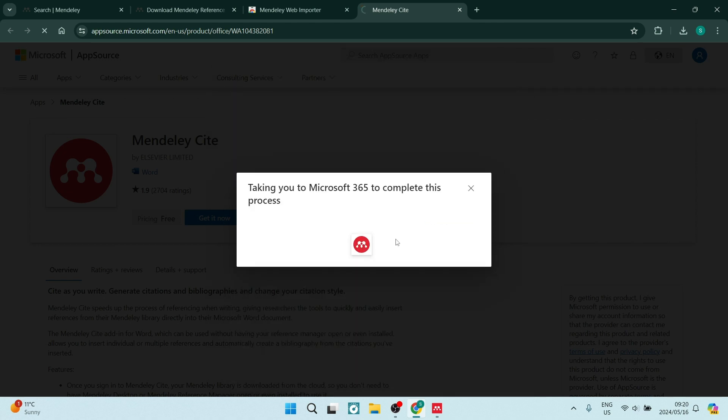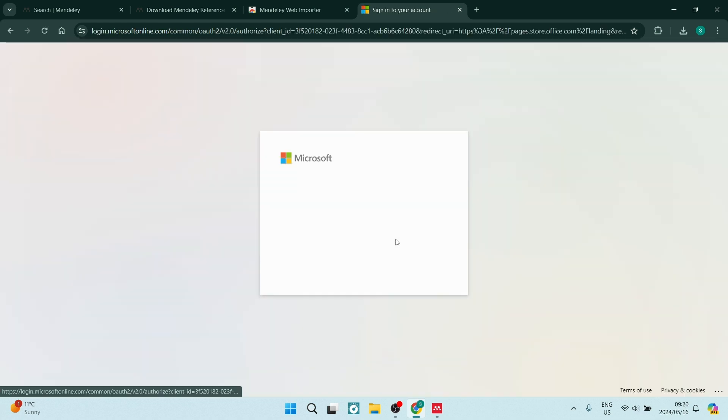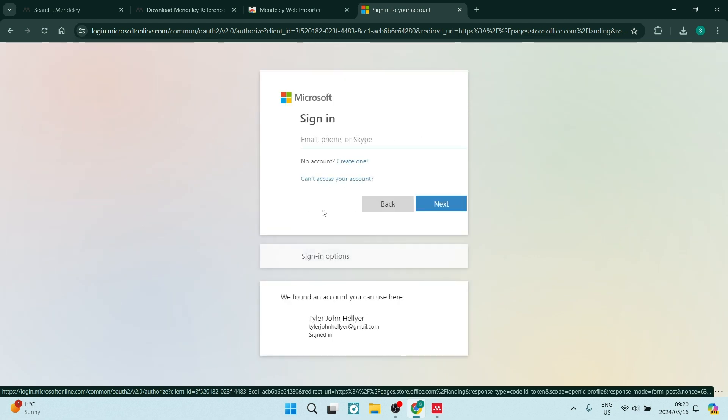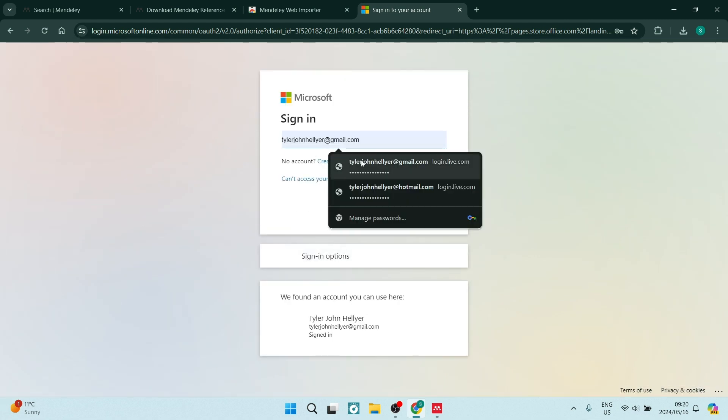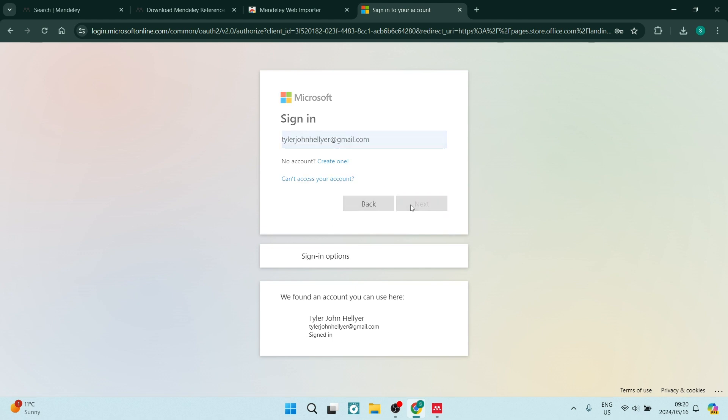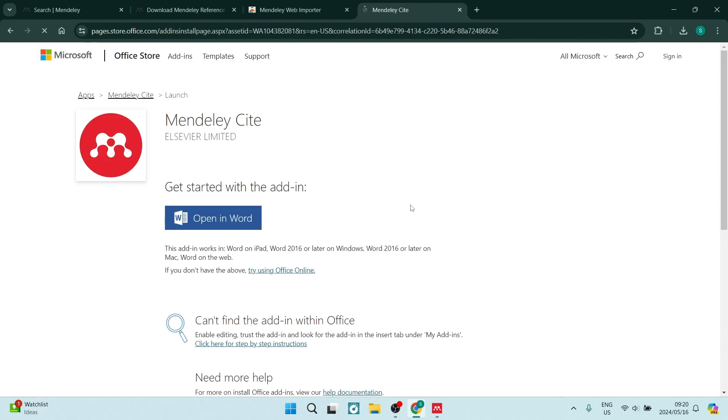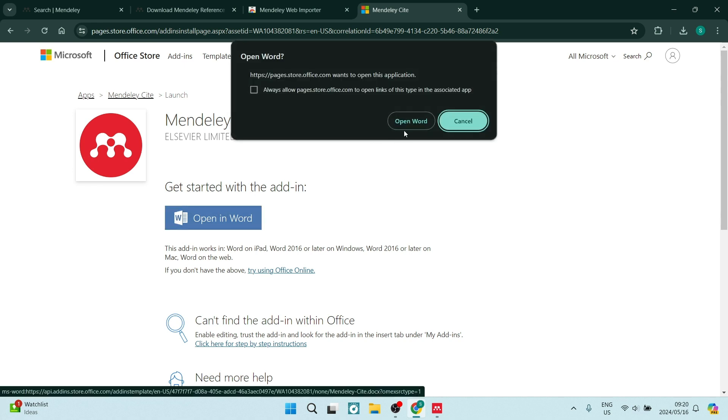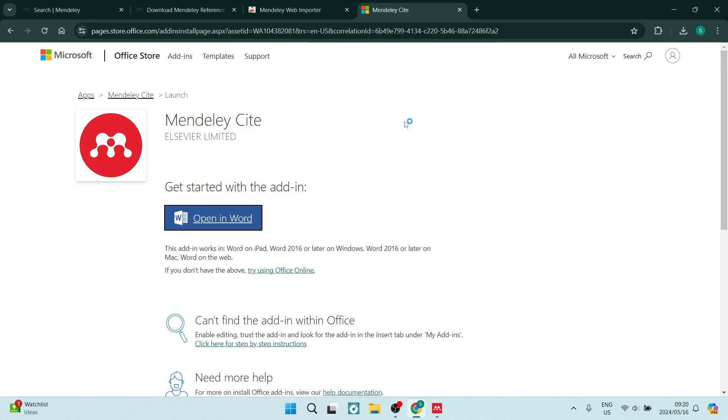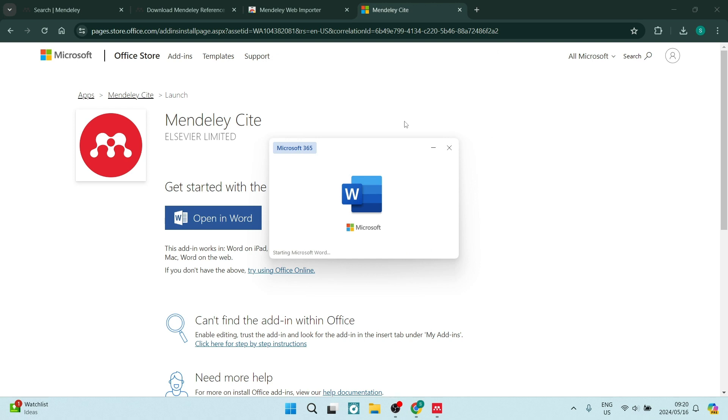It'll now redirect you to Microsoft 365 to complete this process and you will have to sign in with one of your accounts. I'm just going to use this account, the same account that I used when I signed in with Mendeley. You can now tap on open in Word on this page. It'll ask if you would like to open this link externally and it'll now open in Microsoft Word.